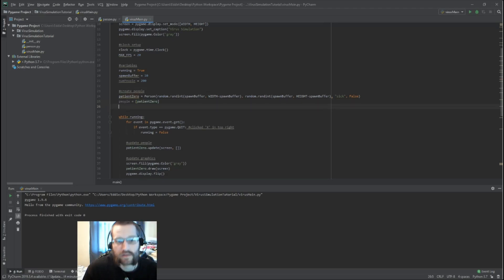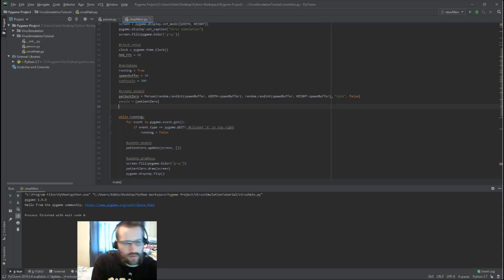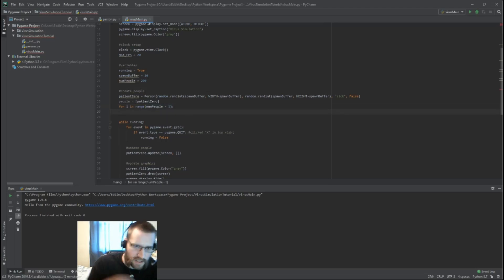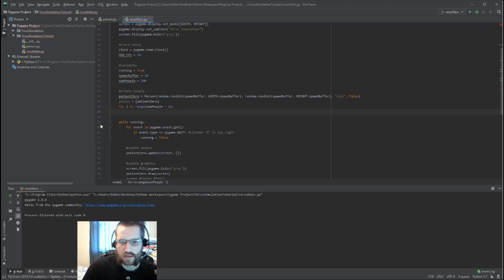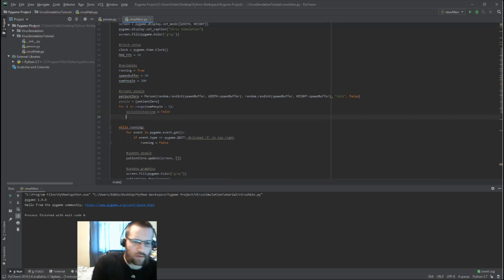If you want to try writing a quick for loop to spawn in the rest of the people, go ahead and pause the video and see what you come up with. I'm going to use `for i in range(number_of_people - 1)` — minus one because we already have patient zero, so 199 plus the one we already did gives us 200 total.